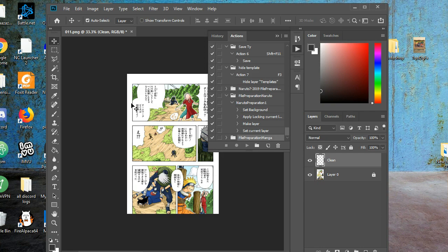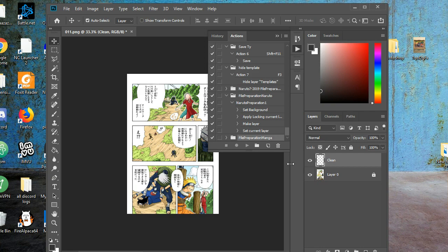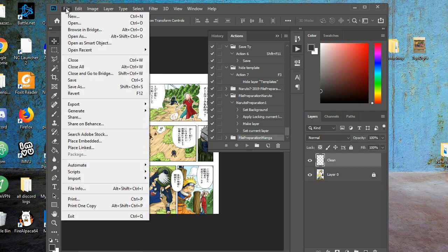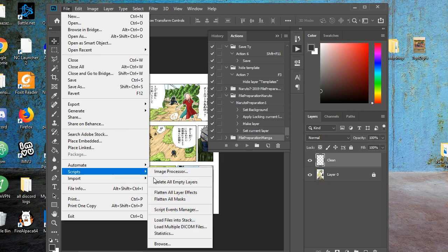Now, I want to do the same process, as in giving a clean layer to all my raw images, and save them all as PSDs. I click on File, go to Scripts, click on Image Processor.